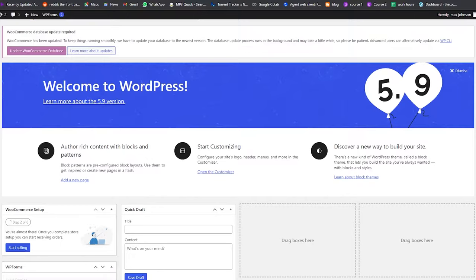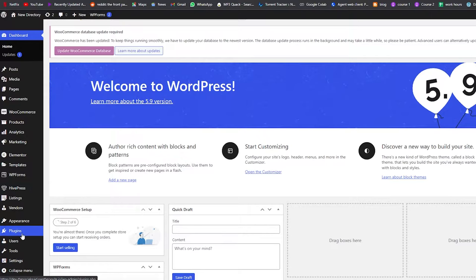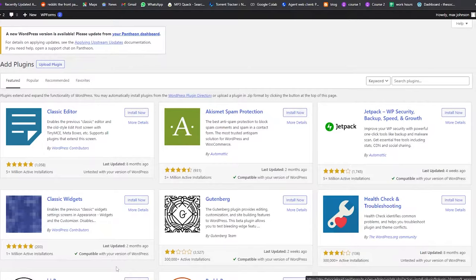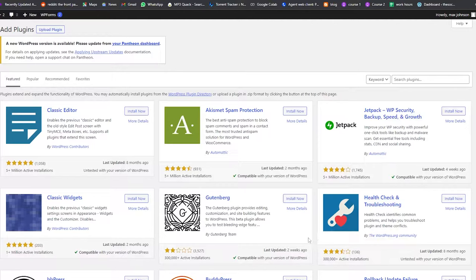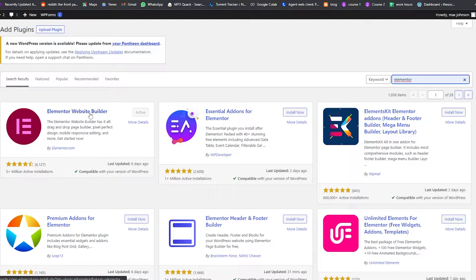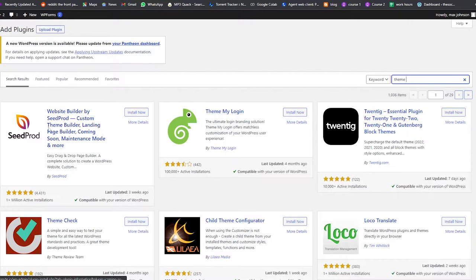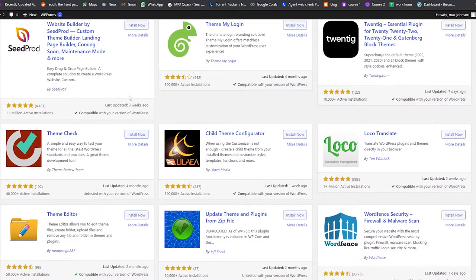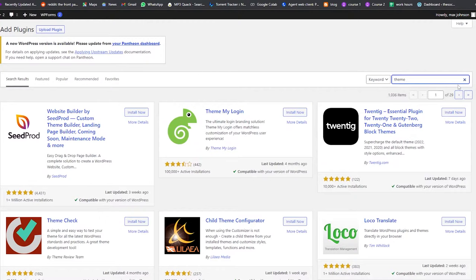I'm logged into my WordPress website dashboard right here. I want to go into Plugins and click on Add New Plugin, which takes me over to the plugin store. We're going to download a couple of plugins. The first one is Elementor — it's basically a website builder tool that helps you edit and build your website. There's also SeedProd, another website builder, but for this video I'm going to choose Elementor.